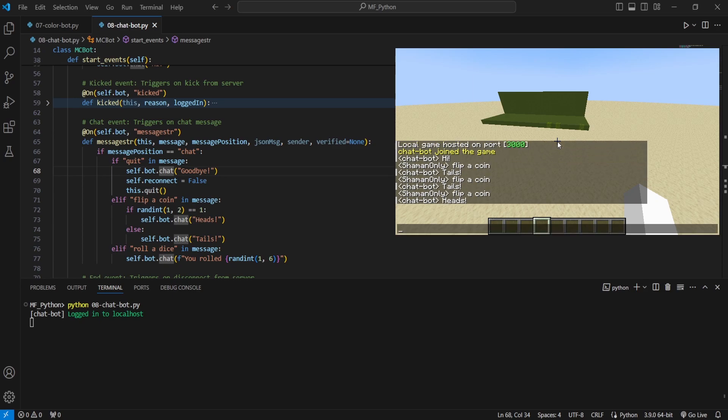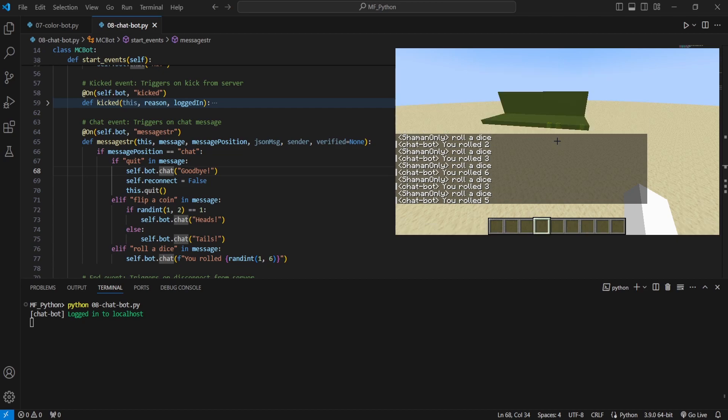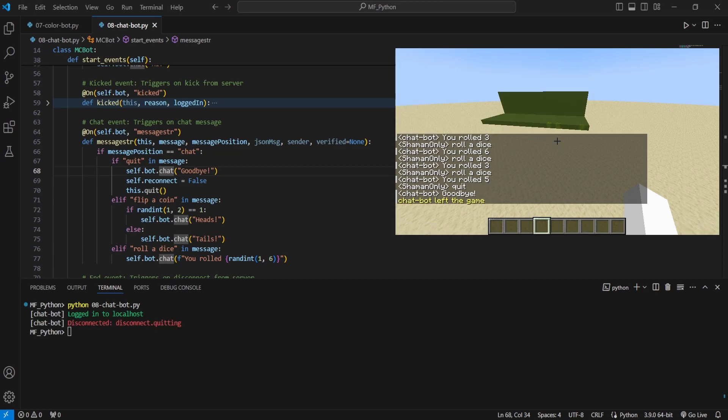It'll say tails or heads, you know, randomly. And then we can do roll a dice. It'll do one to six very easily. If we type quit, it'll say goodbye before leaving.